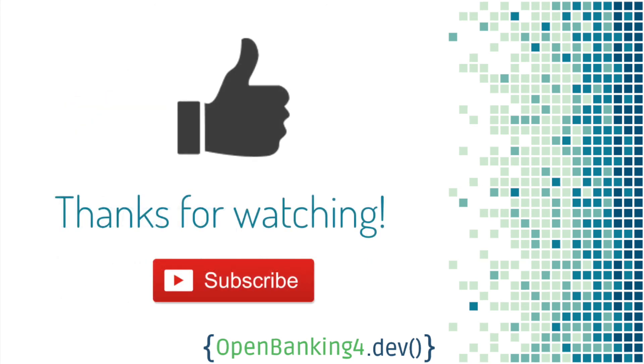If you liked the video, don't forget to put a like and also subscribe to the channel. See you in the next tutorial.